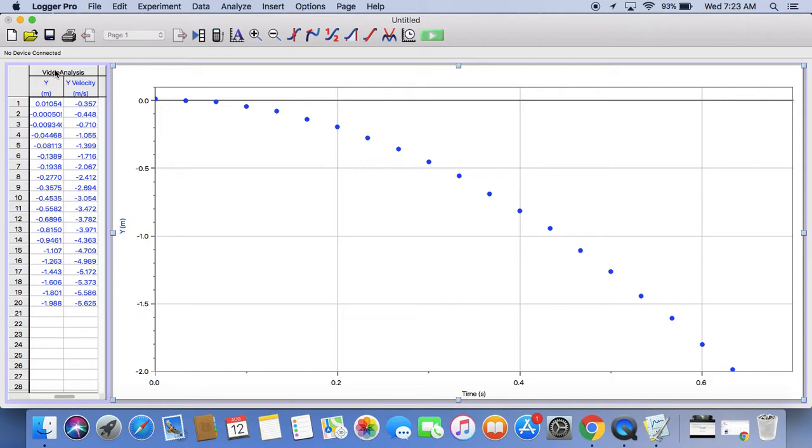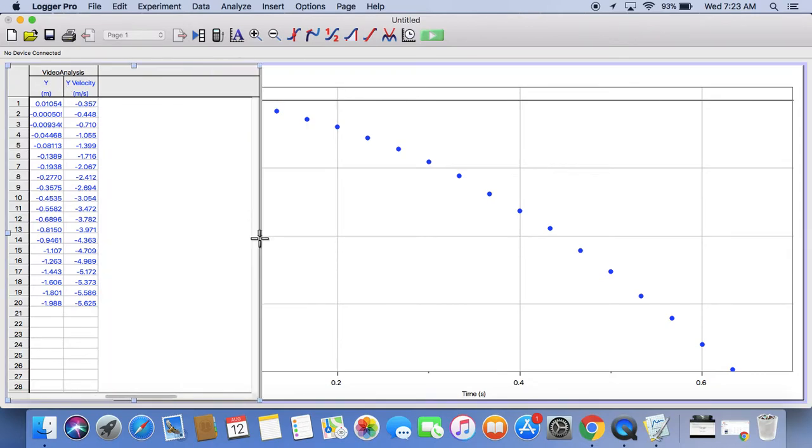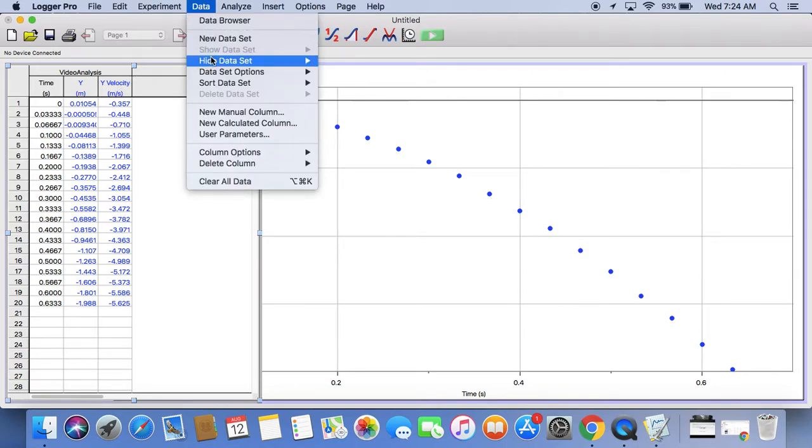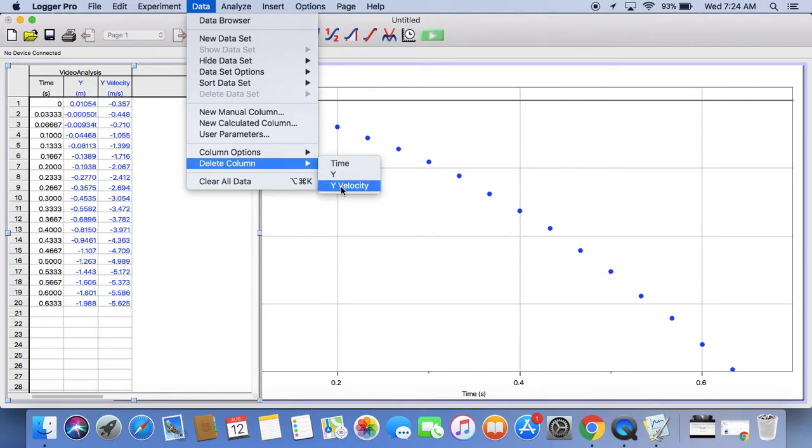I'm going to click on my data table right here. I'm going to grab the edge of it and make it a little wider. And scroll to the left until I can see the time and the Y position. We are not going to use the Y velocity. So you can go to data and delete column. And you can delete the Y velocity.